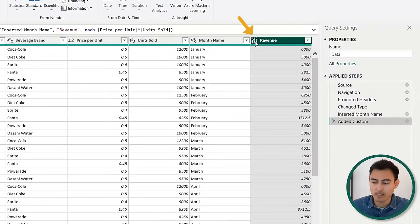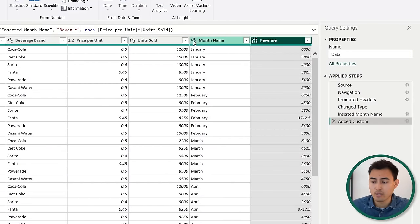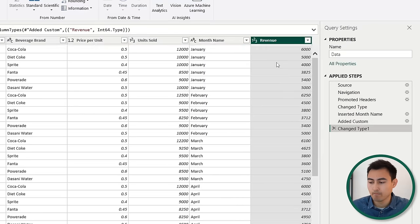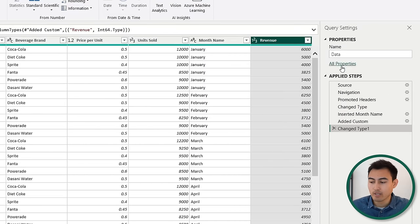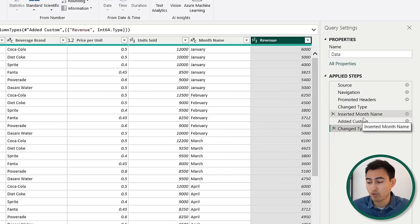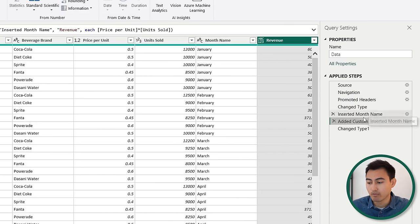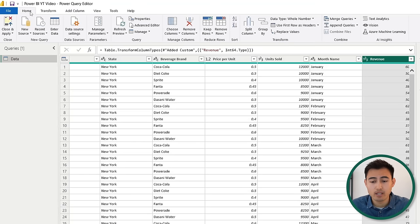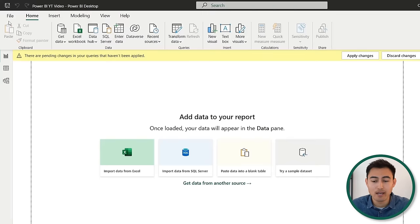Up top, you might notice icons that define the format of your column — whether it's a number, text, and so on. Let's click on that and set it to a whole number. Over here under applied steps, Power Query is tracking all of the steps we've taken. If you go back one, it will reformat, so make sure you stay on the last step unless you want to go back. Once we're happy with these changes, go to the home tab and hit close and apply to apply these changes to Power BI.